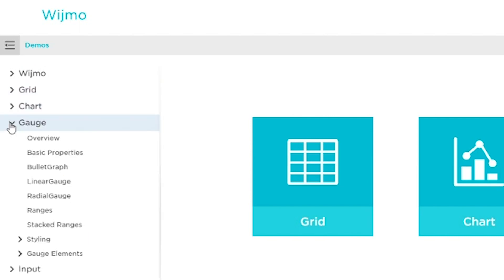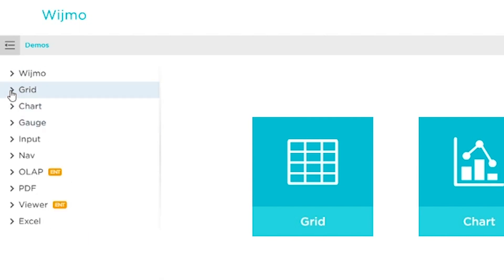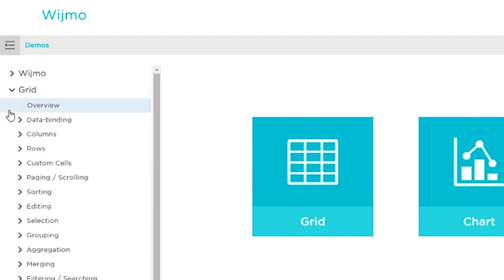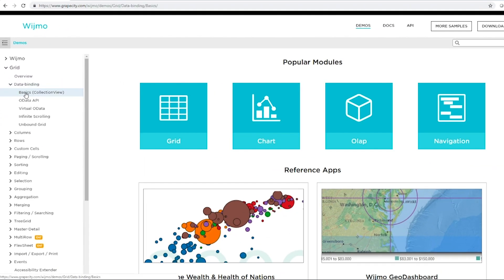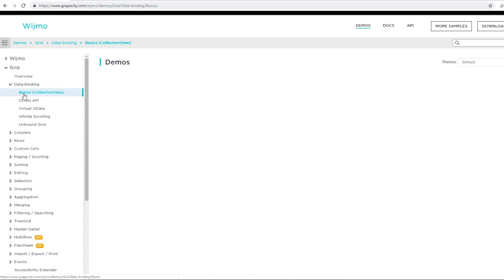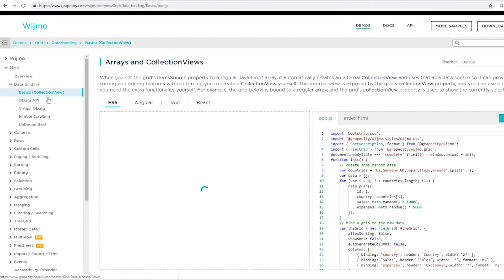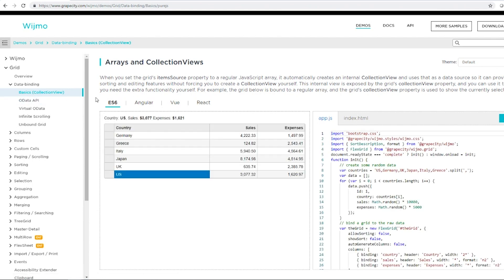Let's take a look at FlexGrid Data Binding Basics. Here, we can interact with the live demo.